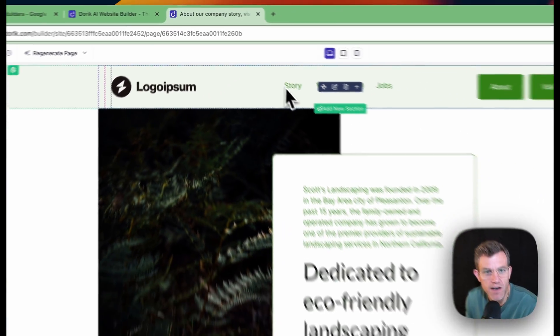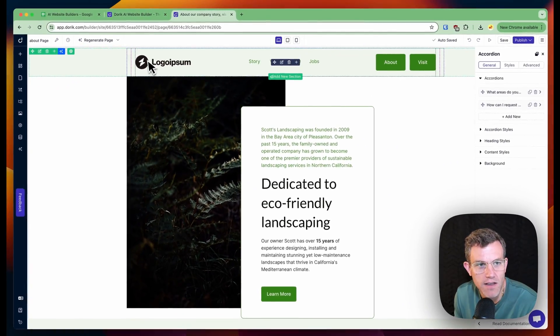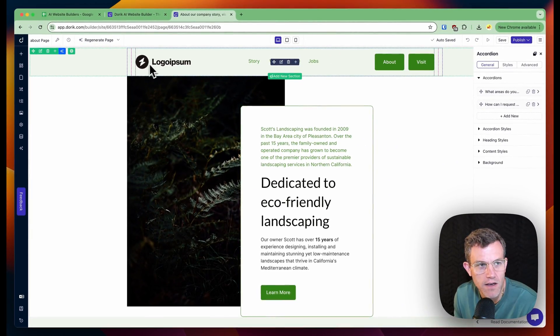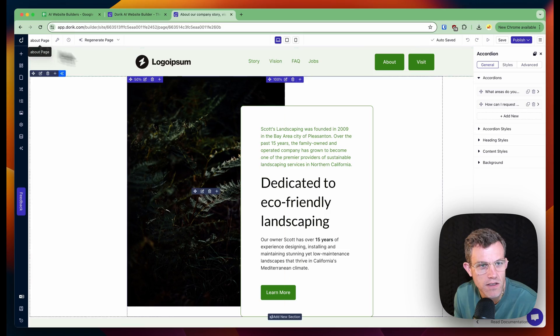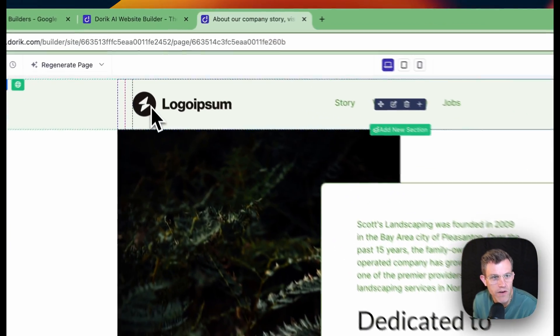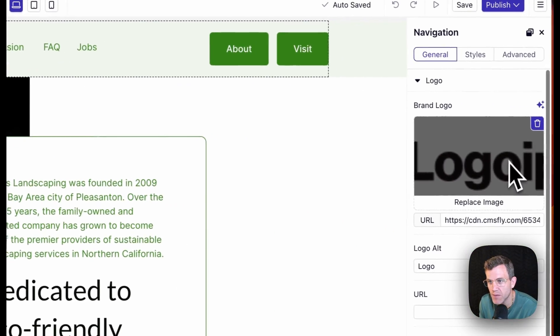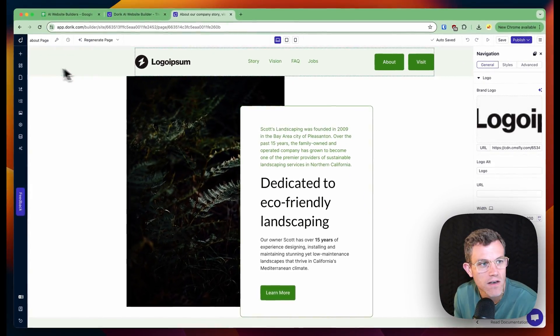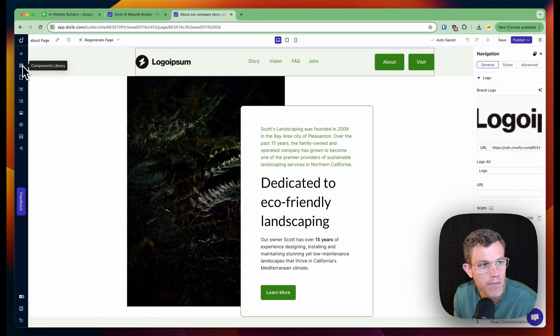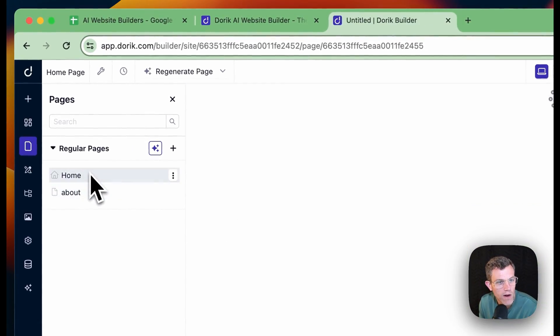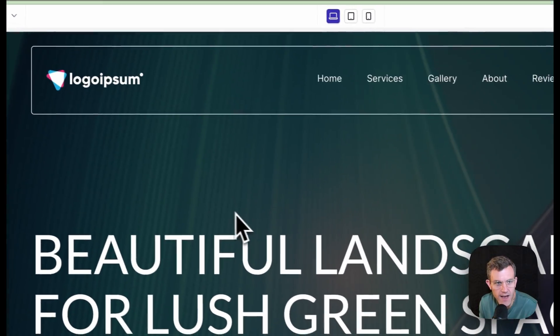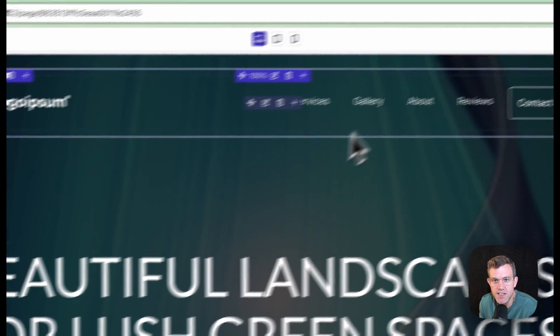So now we've got, why did it change the page or change our logo here? We should hopefully be able to like set the brand logo. Well, I mean, I think I kind of get the gist of this.